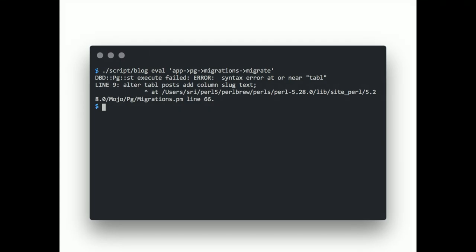So, if you use the eval command to manually migrate. You would see an error like this. If something went wrong. Like the very obvious typo there.